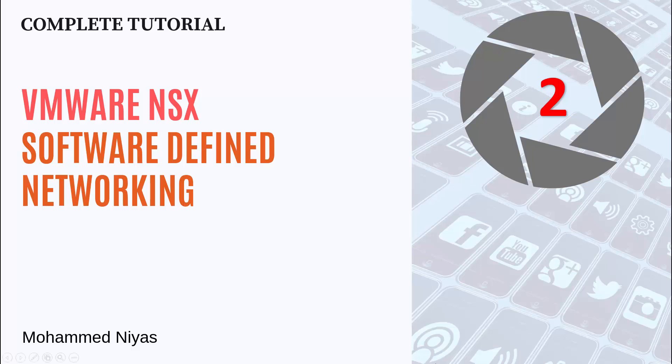Welcome to VMware NSX Software Defined Networking Series. In the last video, I explained about Software Defined Data Center and VMware NSX Network Virtualization.